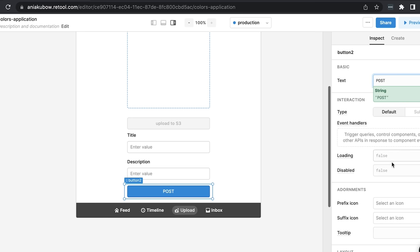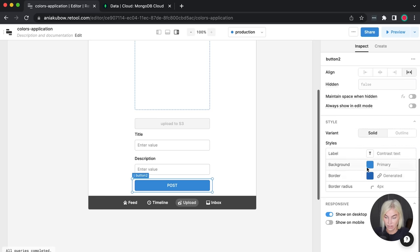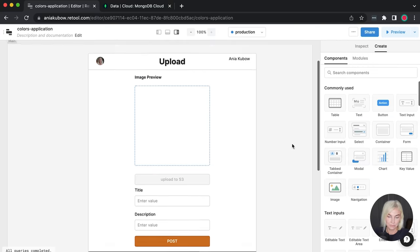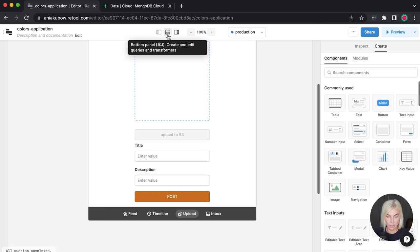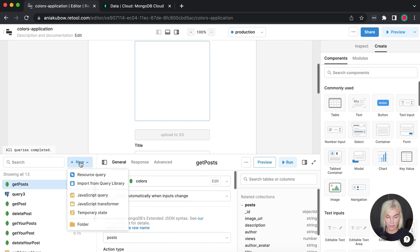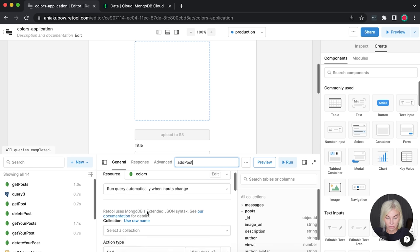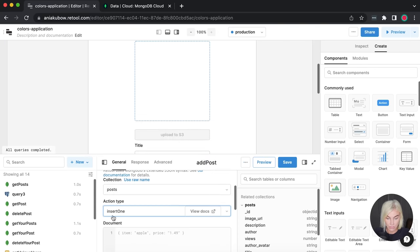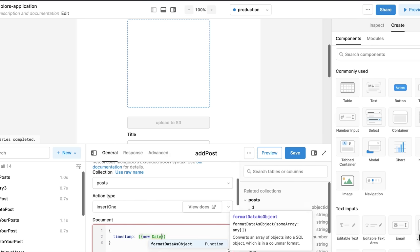We also need a button to confirm and post it to our MongoDB database. I'll label it 'Post' and change the color to a lovely orange. Let's add the 'add post' resource query — collection is 'posts', insert one, with a timestamp of new Date().